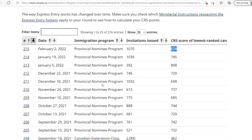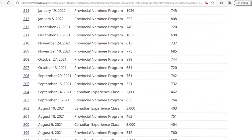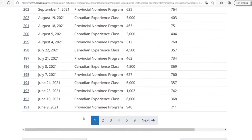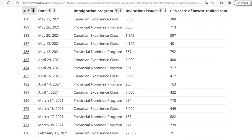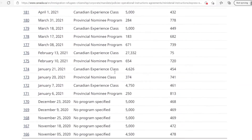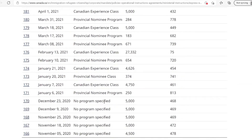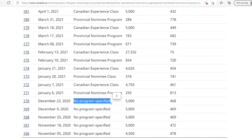Now you're probably wondering: why do I only see Provincial Nominee Program? Where is the last Federal Skilled Workers Program draw? The thing is that the Federal Skilled Workers Program draws have not been taking place since December 2020, because over here they say "no program specified," which means that they did a draw from all the applications they had no matter which category they fell in, and then got the candidates that they wanted. So this was the last time that they did a draw for the Federal Skilled Workers Program.